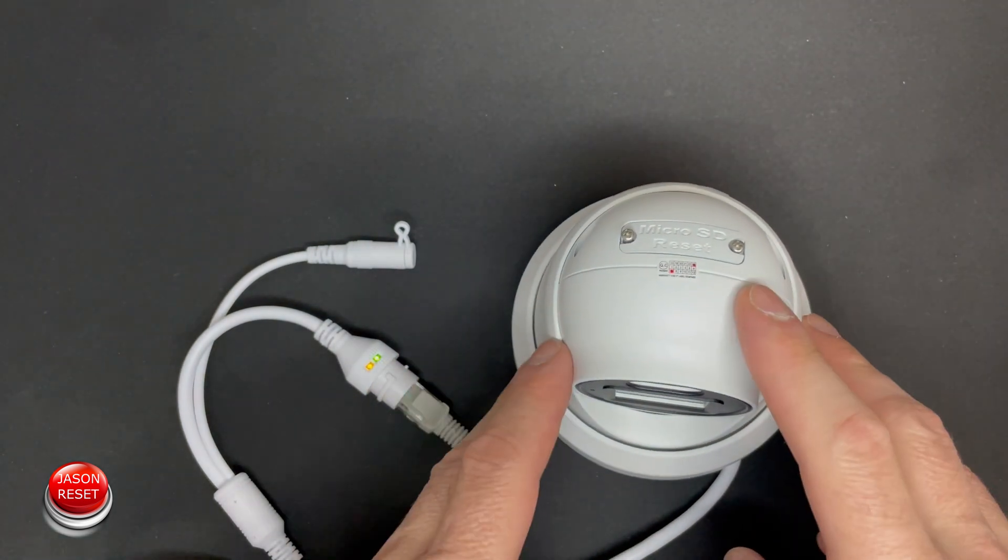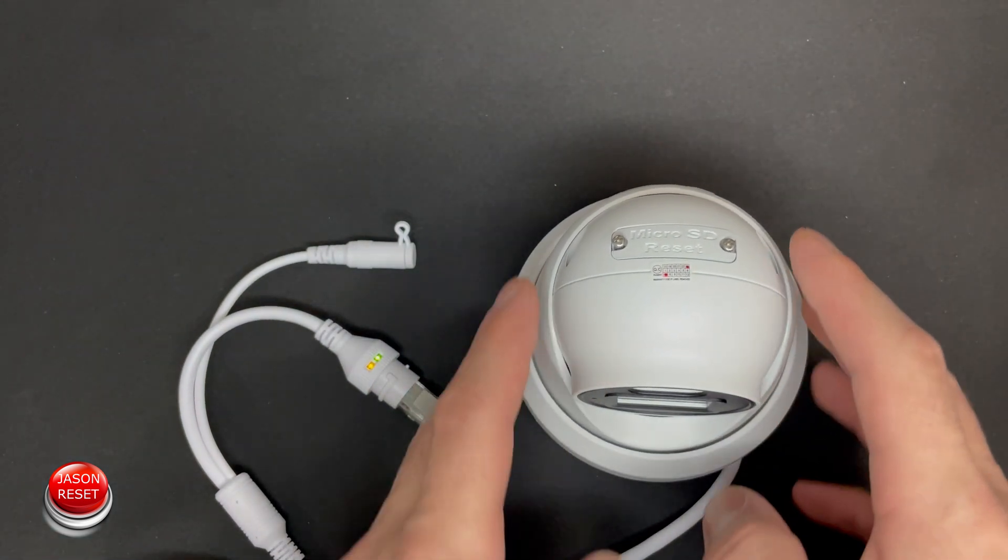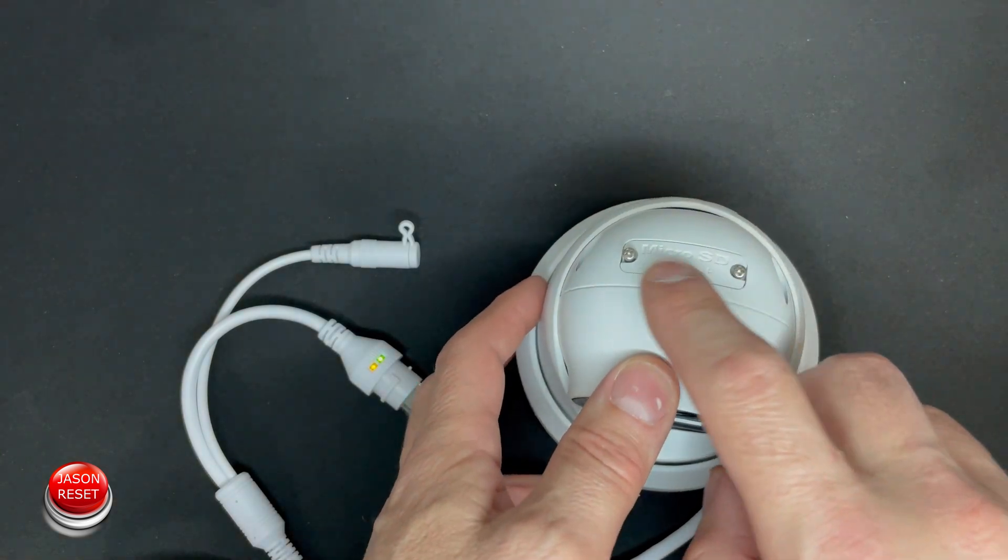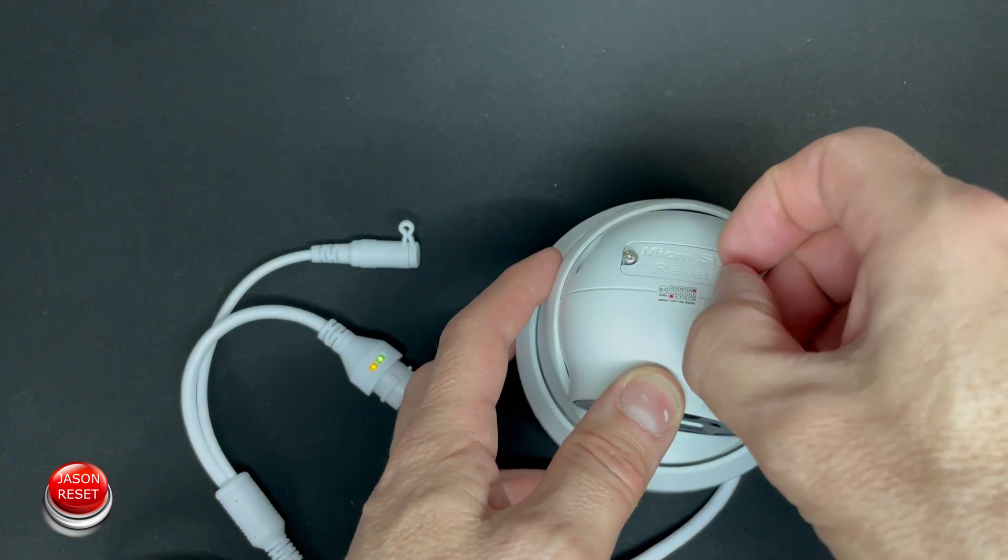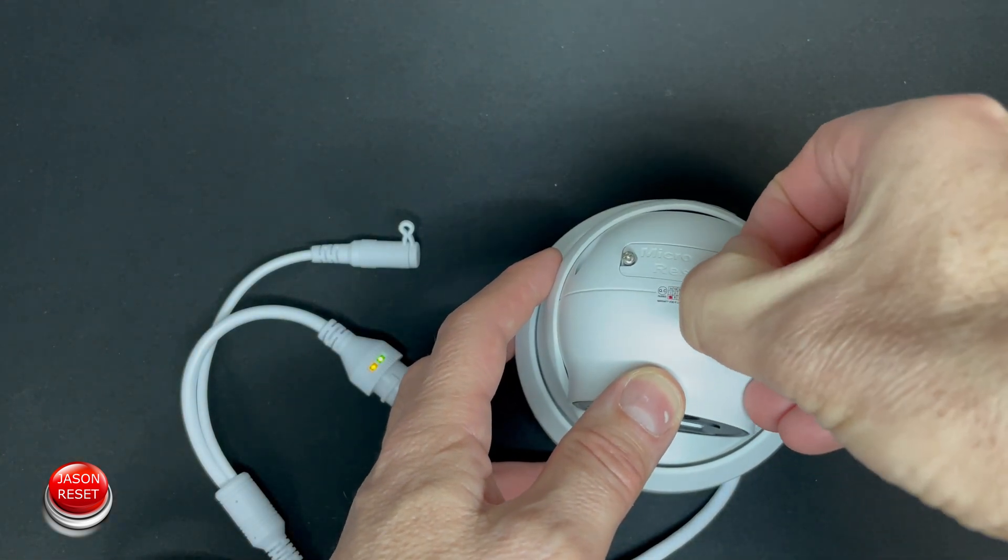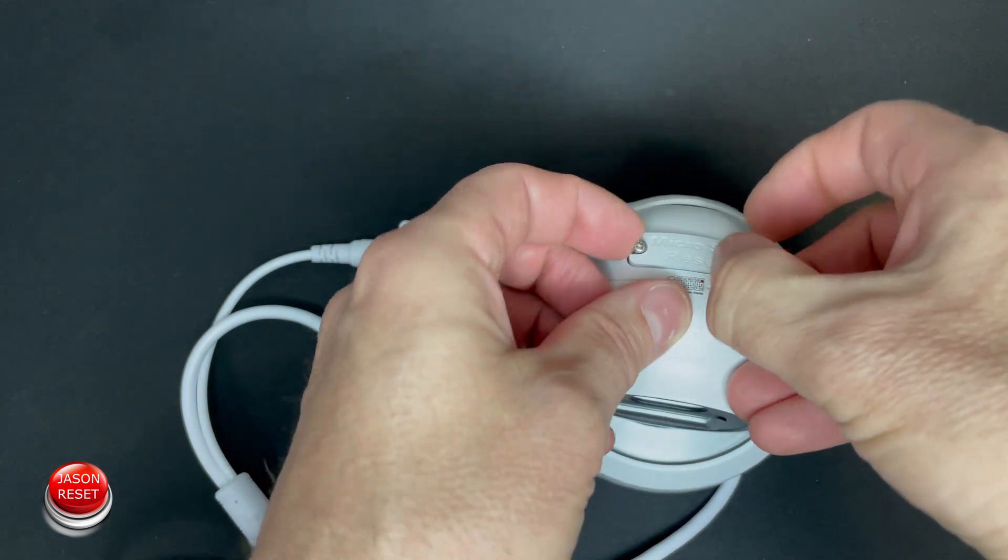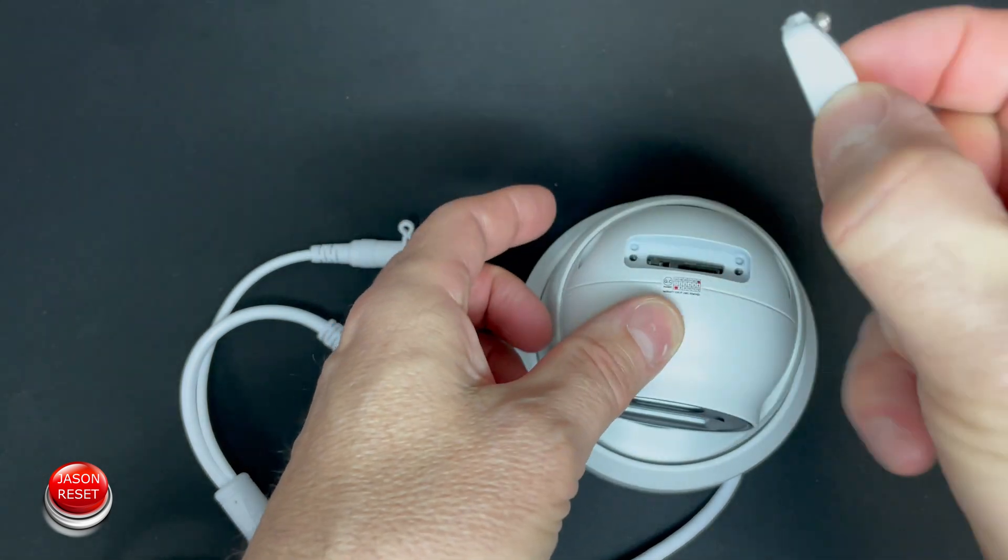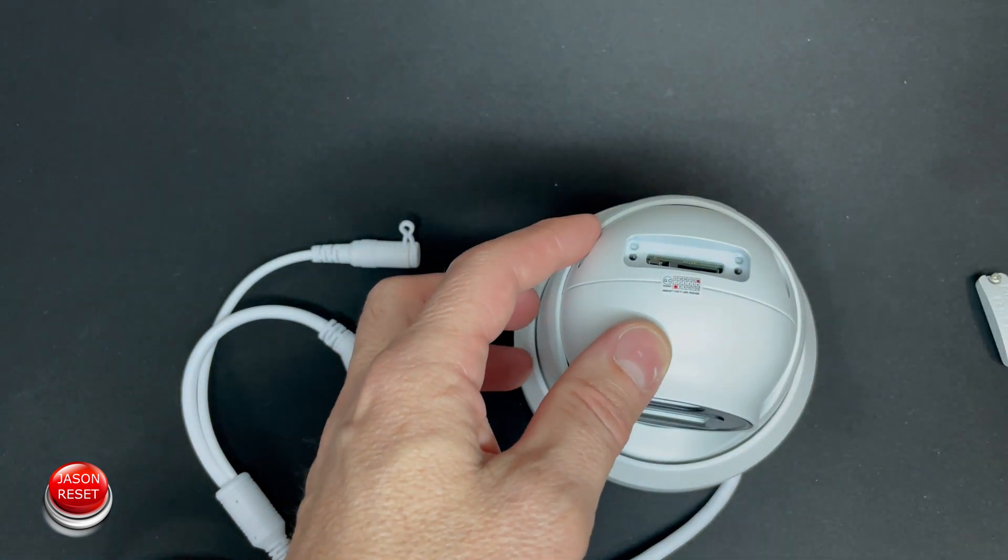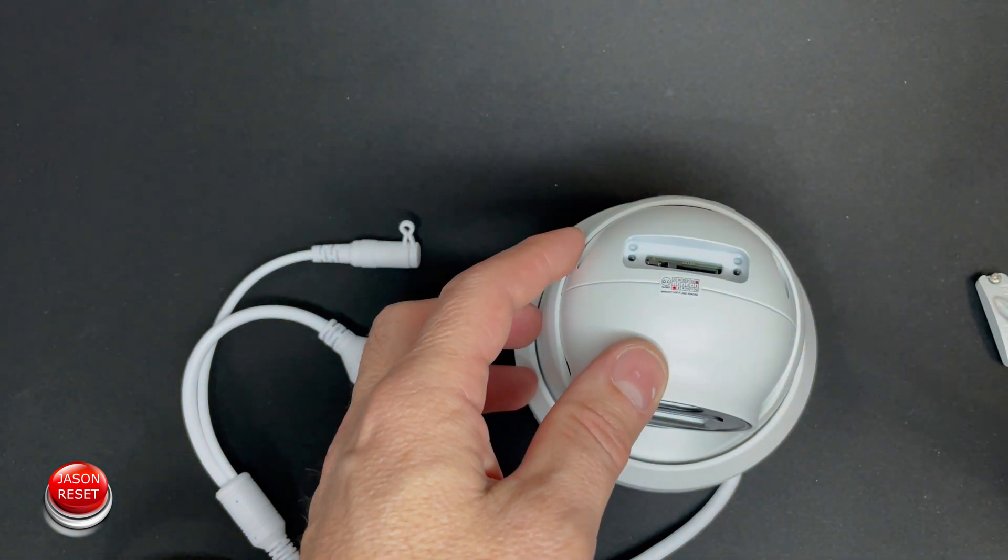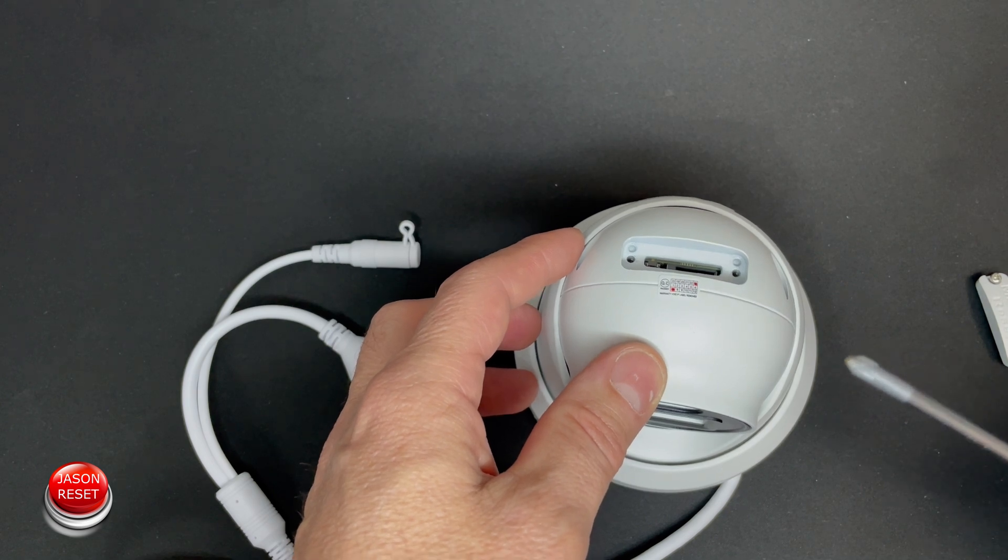So it's really easy to reset these cameras. There's a little compartment over here. I already unscrewed it just to save some time. You're going to remove it, and to remove that all you need is a Phillips screwdriver.